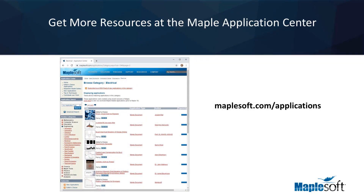Given Maple's flexibility, you've seen just a small selection of what electrical engineers can do with Maple. You can do so much more, and there are many examples on the Maple application center. If you have any questions, please let us know.